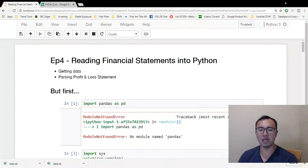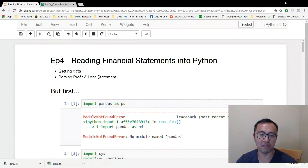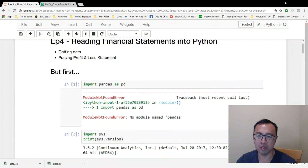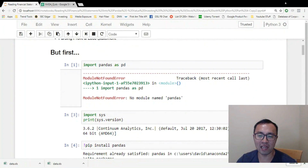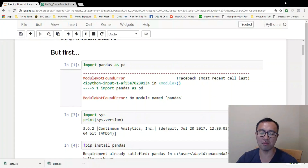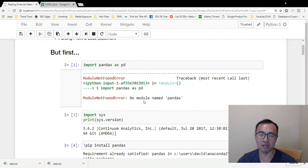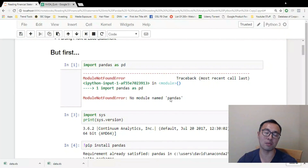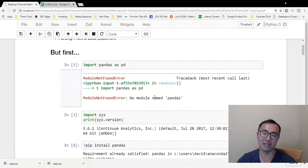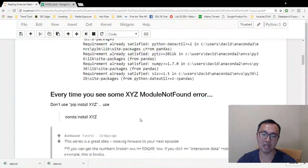Before I get started, I forgot to mention something from the previous episode. If you were following along you may have noticed that I mentioned importing pandas and running a pandas DataFrame on it. The problem is some of you might not have pandas installed if this is your first time with Python, and you might have gotten a 'ModuleNotFoundError'. Going forward, if you get that error for any library we use, the solution is to run conda install.